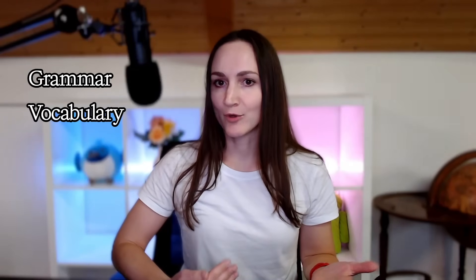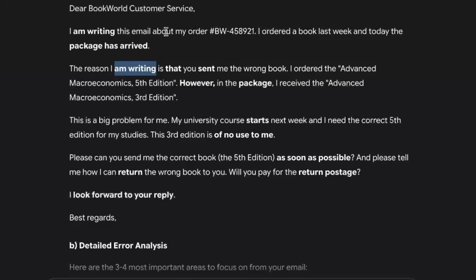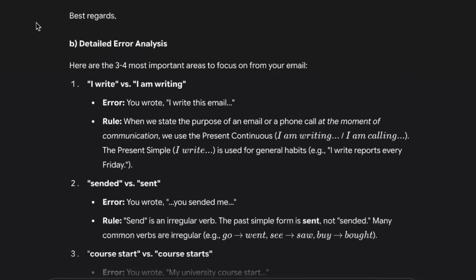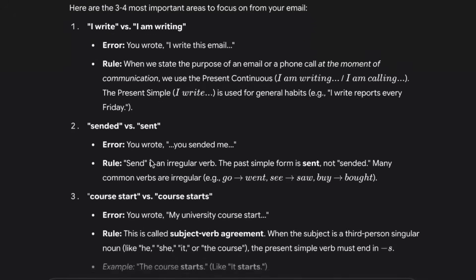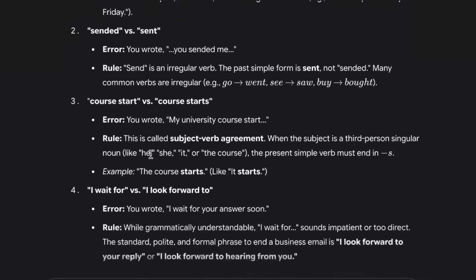Writing emails in English can be tricky, right? You worry about grammar, vocabulary, formal tone. But what if I told you there is a super smart AI tool that can act as your personal English writing coach, giving you instant feedback and helping you improve step by step. Today, we are diving into the amazing world of Gemini Gems.